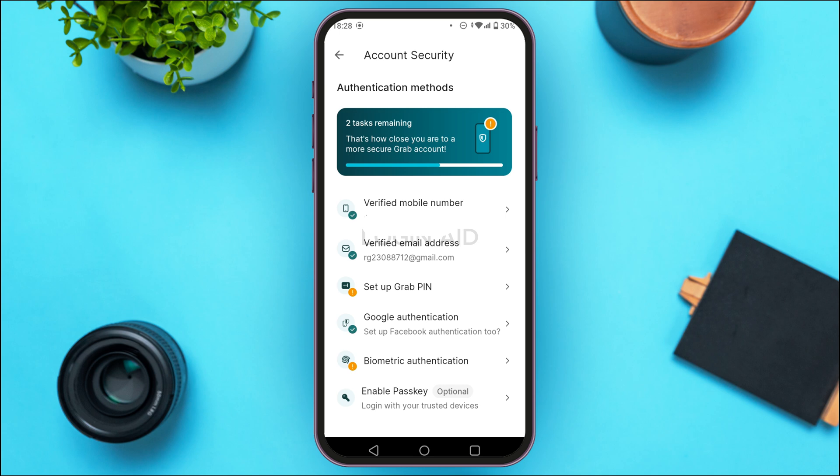Here you'll find the authentication methods. At the third option you'll find the option for Setup Grab PIN — tap on it.